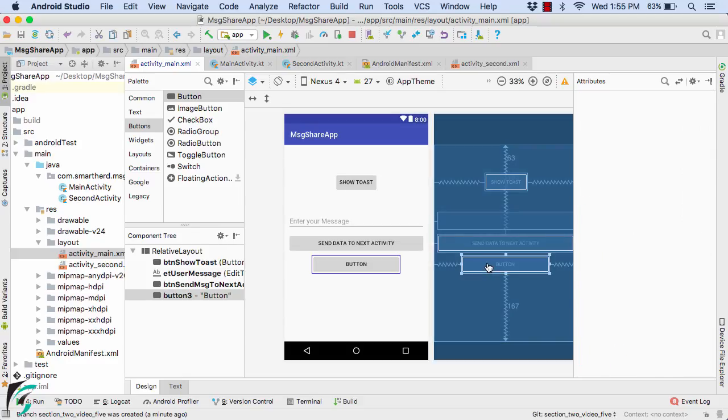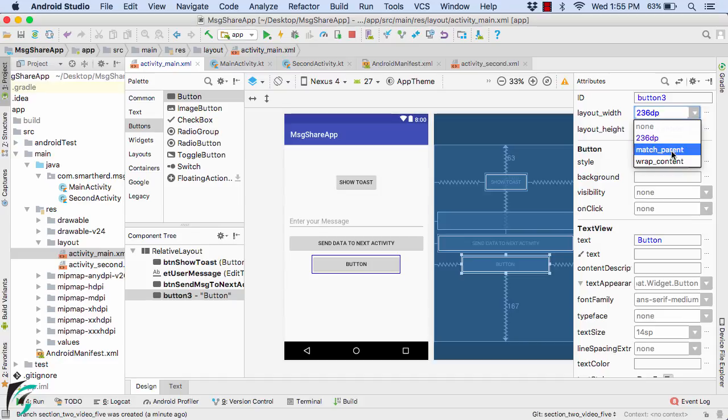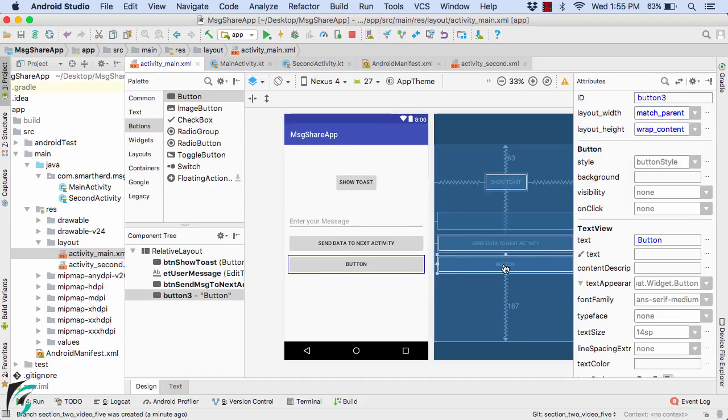And even you can select the button and modify its attribute from the right hand side. Such as change the layout width to match parent. Perfect.